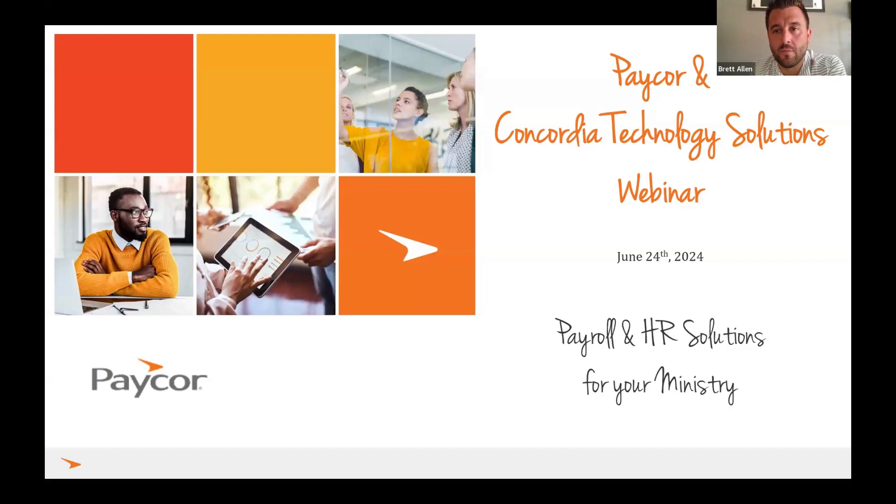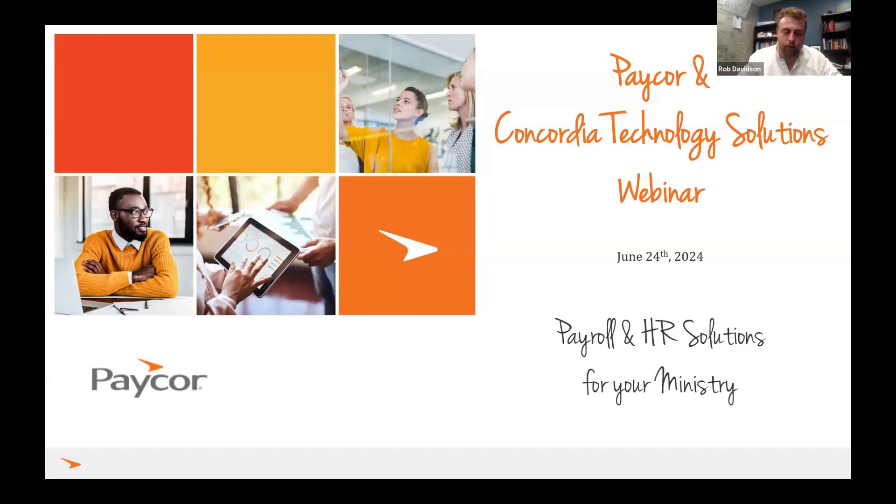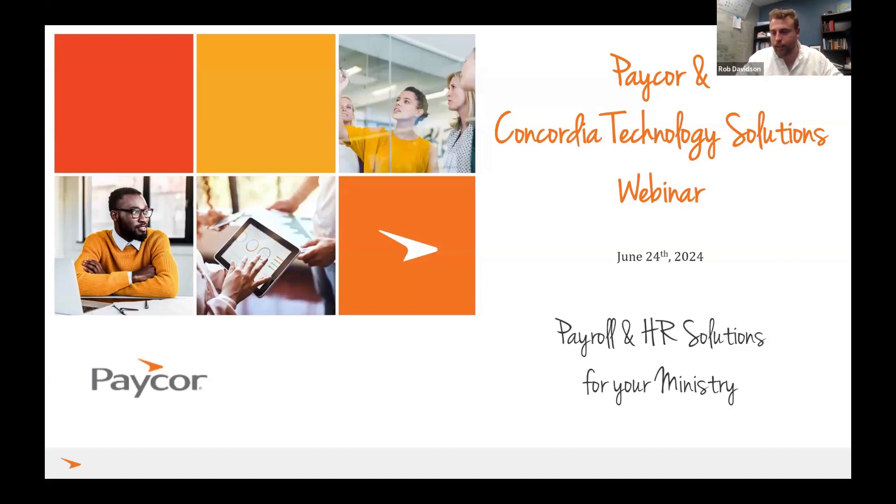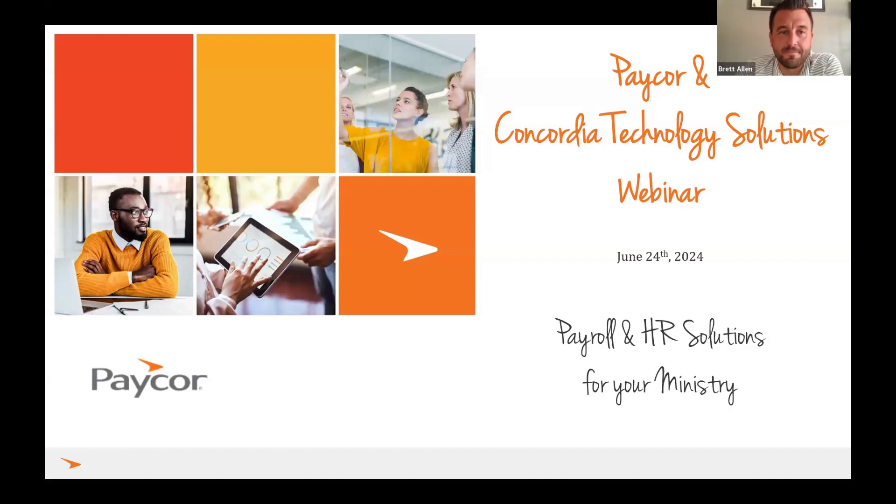Awesome, Rob, I'll kick it over to you. Awesome, thanks Brett. Thank you so much everyone for being here. We absolutely love the partnership that we have with PayCorp. When we were looking at who do we want to partner with that really understands our customers and can fully integrate with our software, PayCorp really stood above the rest. If you have any questions about how PayCorp integrates with Shepherdstaff, feel free to shoot me an email at rob.davidson at cph.org. Thanks, Rob.